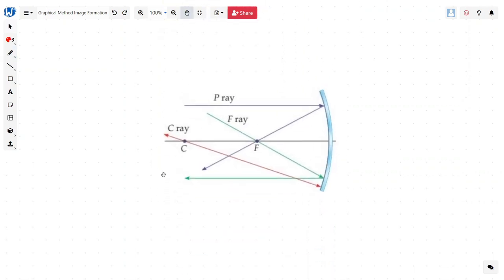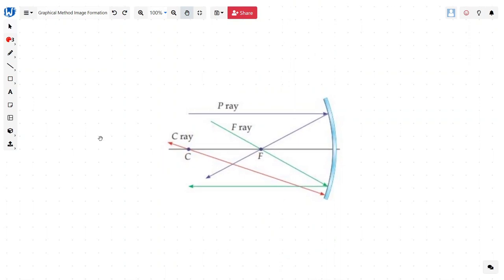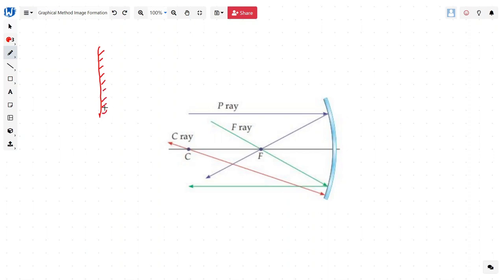Now let's move quickly to the mirrors. We studied two kinds of mirrors. First, the plane mirror is very simple: you have an object here and the image is formed at the same distance. This distance and that distance are the same — there is no magnification; the image is simply formed at the same distance, which you can experience through any experiment at home.